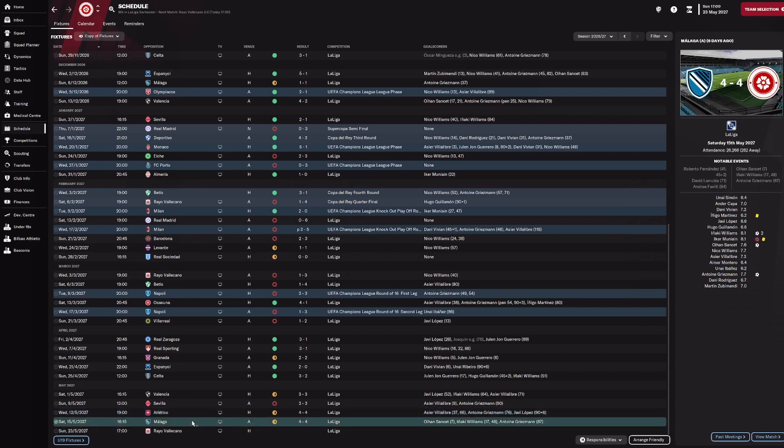And then another 4-4 draw against Malaga. We were 2-0 up, they pulled it back to 2-2 before half-time, we went 3-2 up. With five minutes left, they went 4-3 up. And then Griezmann picked up a late equaliser that was very close to being ruled offside, but we just couldn't create anything in the last couple of minutes from there.